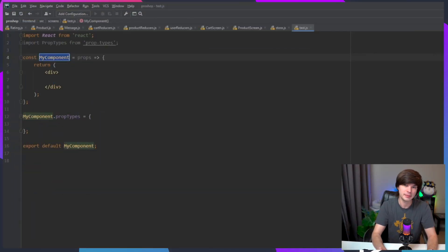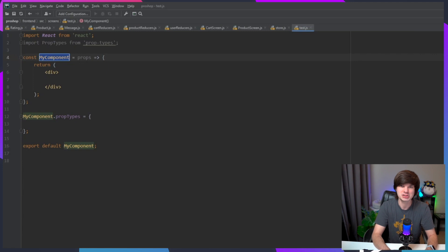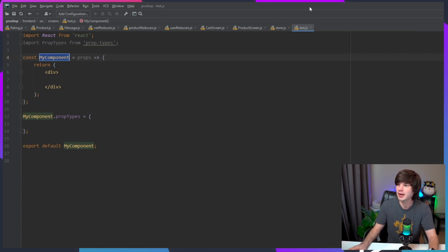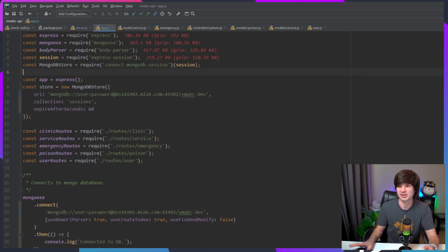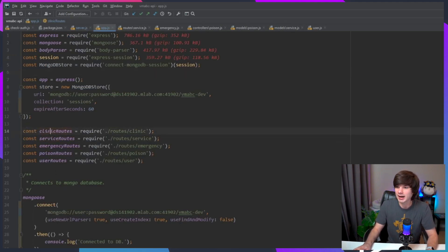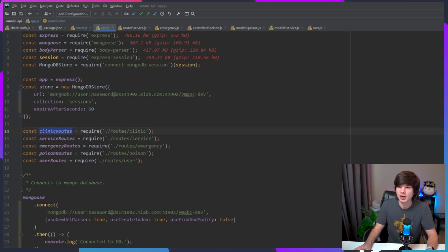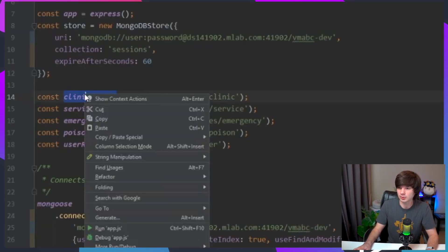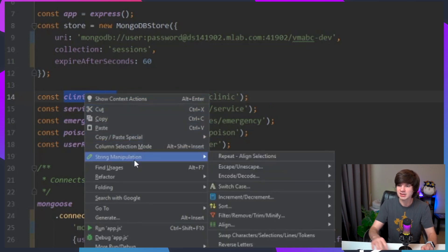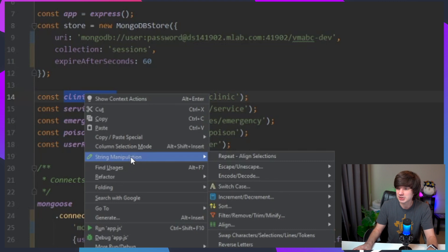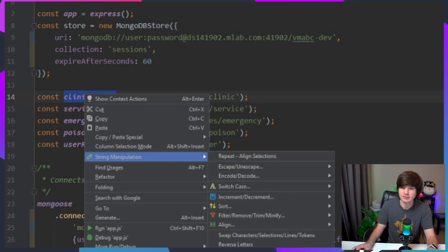The next one is called String Manipulation. String Manipulation is so cool, it is so very powerful. Let me show you kind of what this does. I'm going to go back to this application here and I have these different variable names.